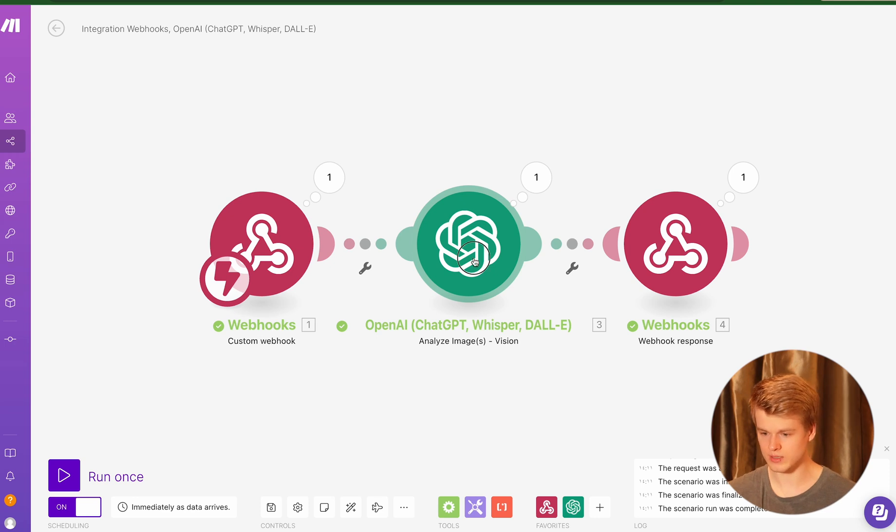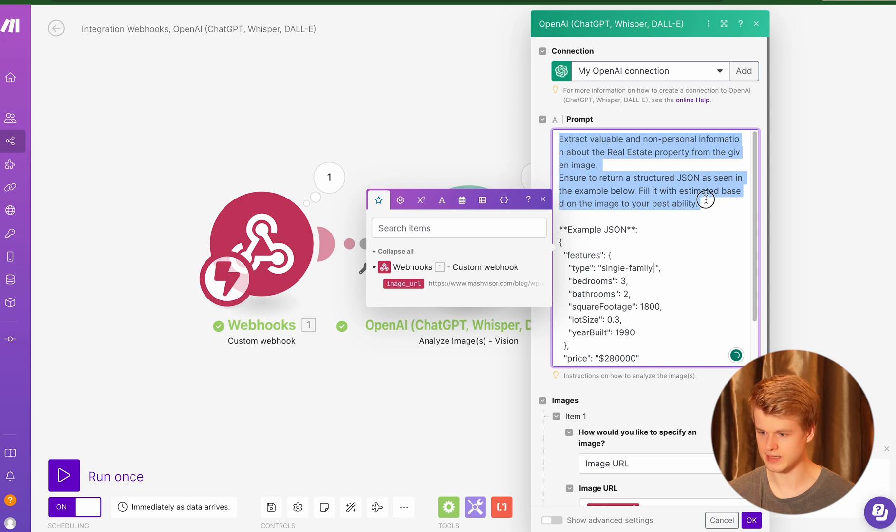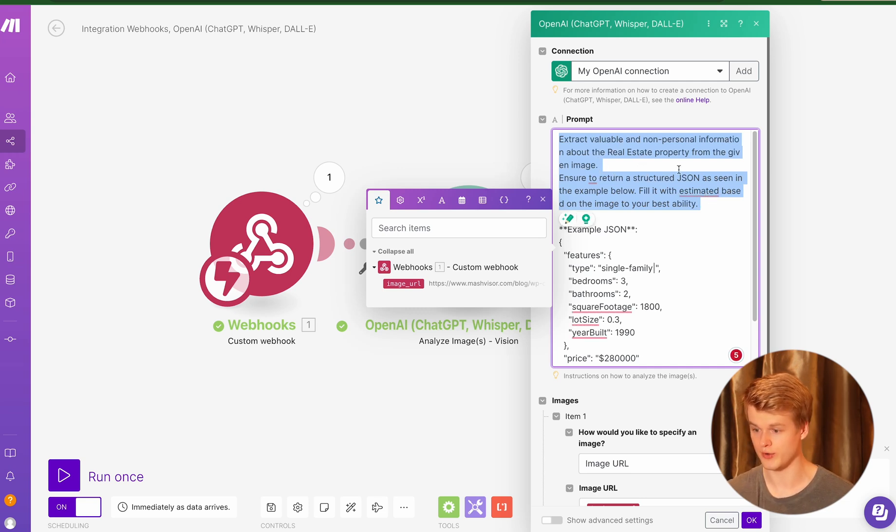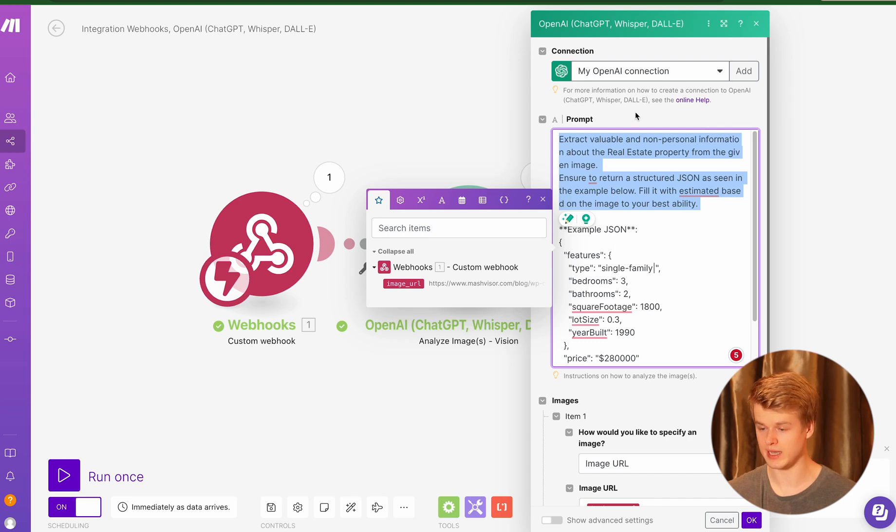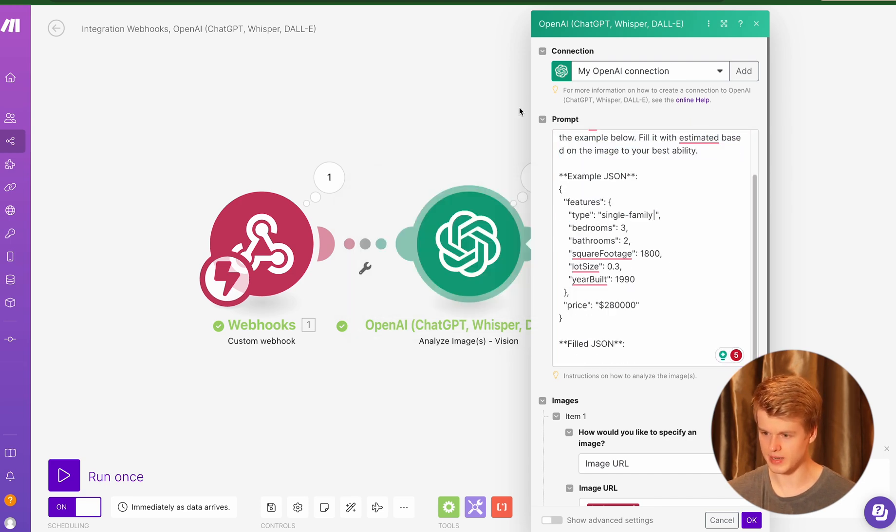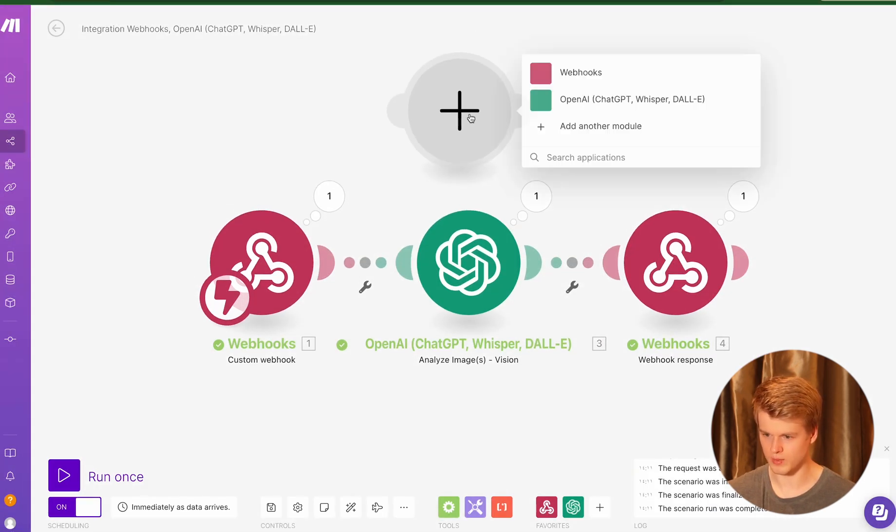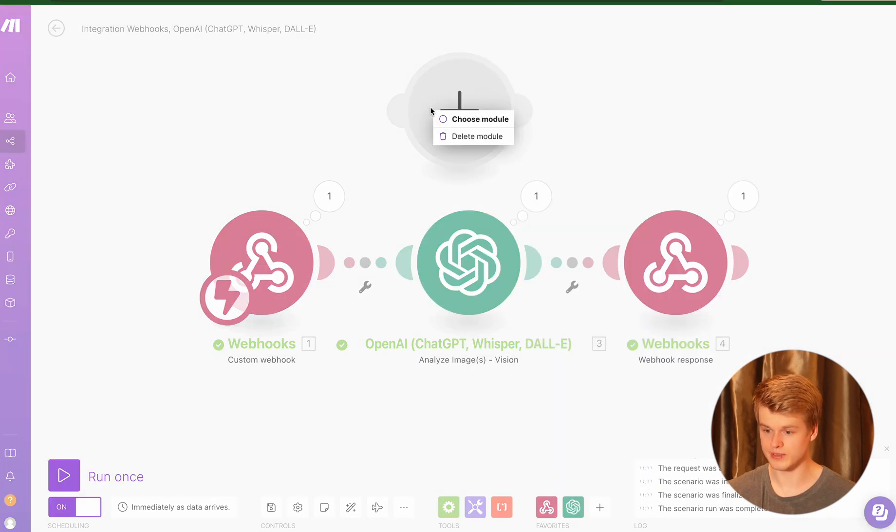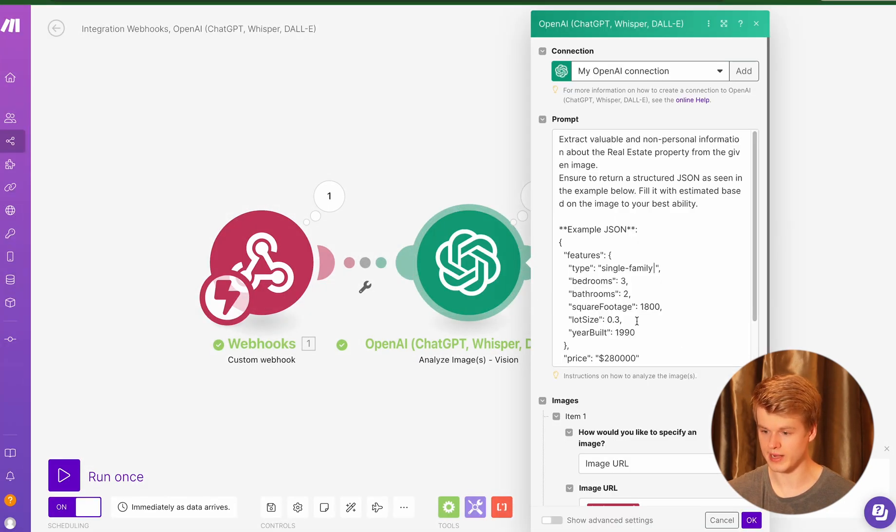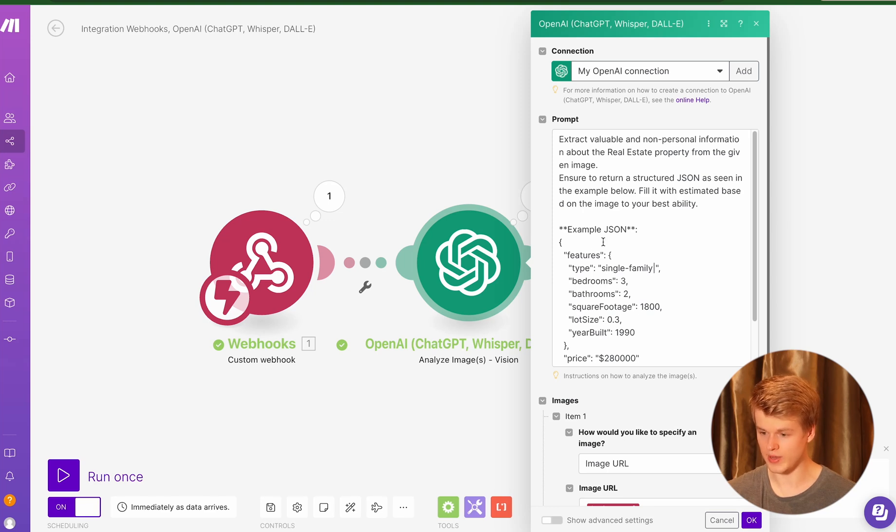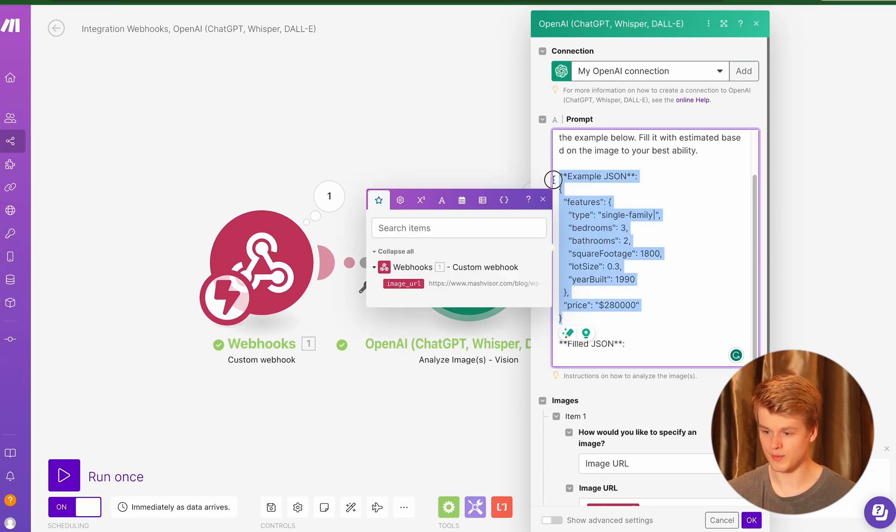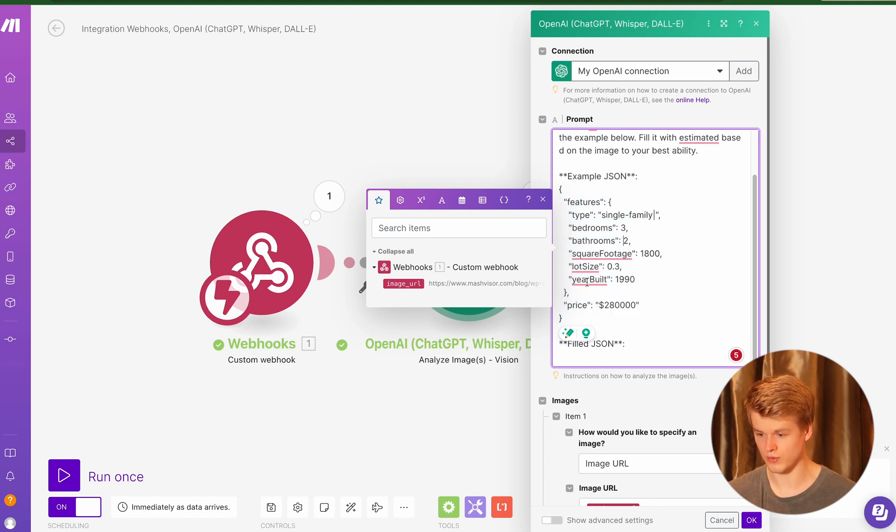All right, let's just quickly head into the prompt here, because that's a very interesting one. And as you can see, we basically just defined that it should extract valuable and non-personal information about a real estate property, which uses a, I think it's called an image something, but I can show that to you probably. Let's just quickly add a module and I can show you. It's called Analyze Images Vision. So this is the one we basically used for that one. So we added our prompt here, and we also added an example JSON, which looks like this. So it is something that you can basically customize the way you want it. So right now I'm just collecting those information, like the price and some more specific features.